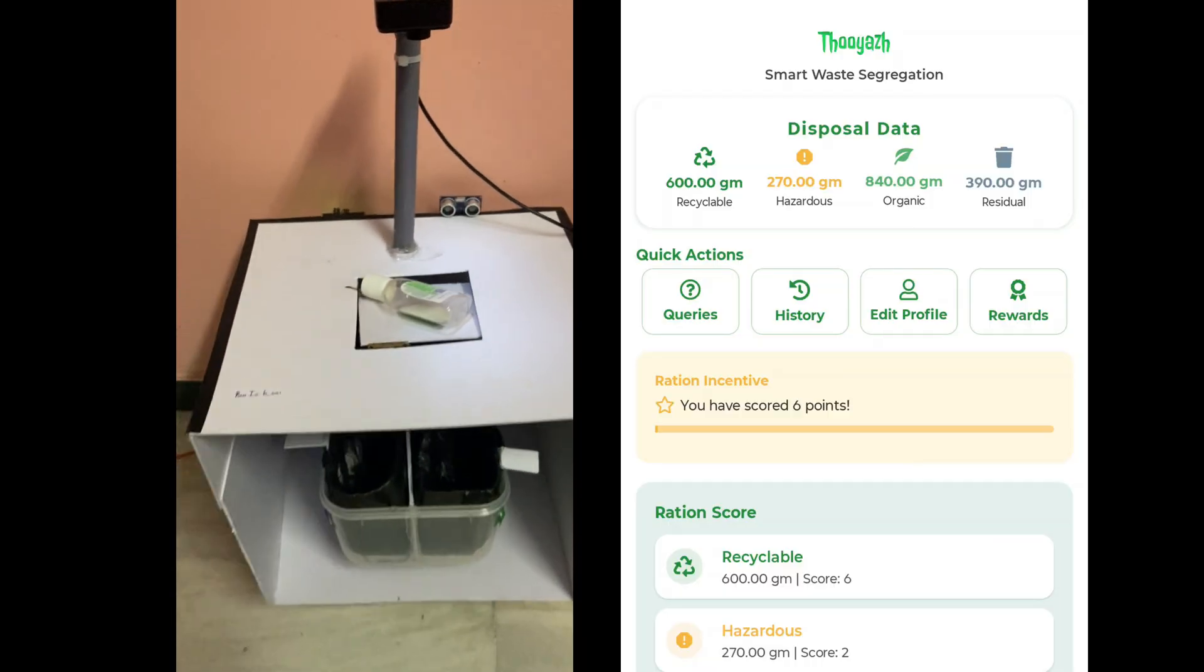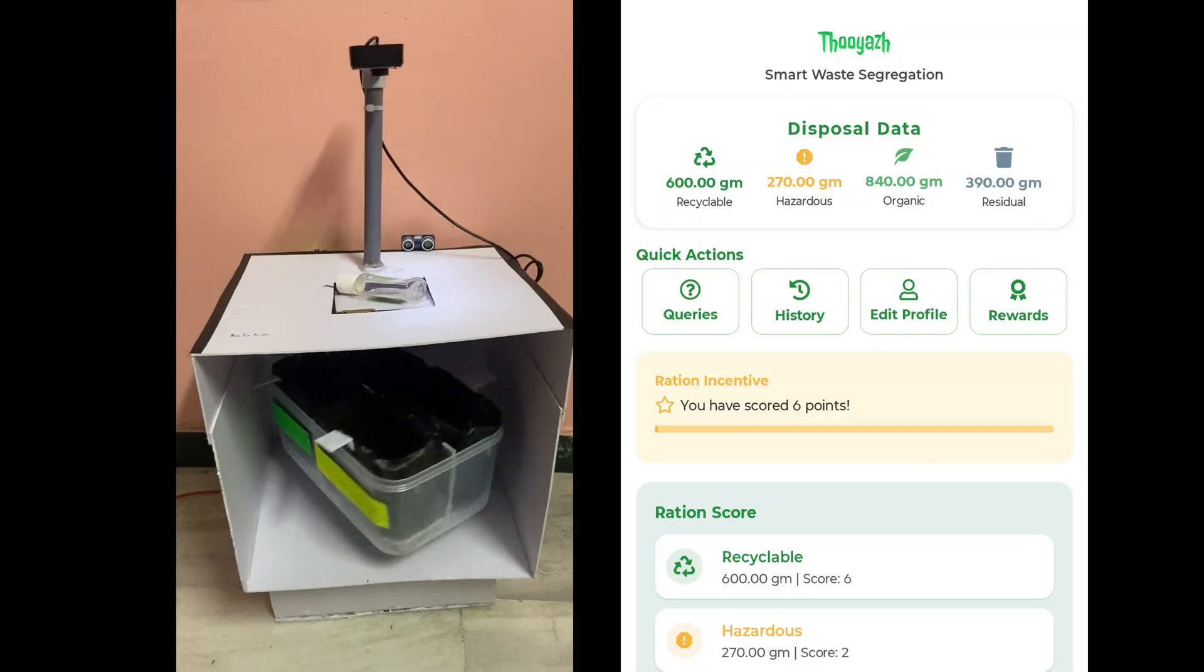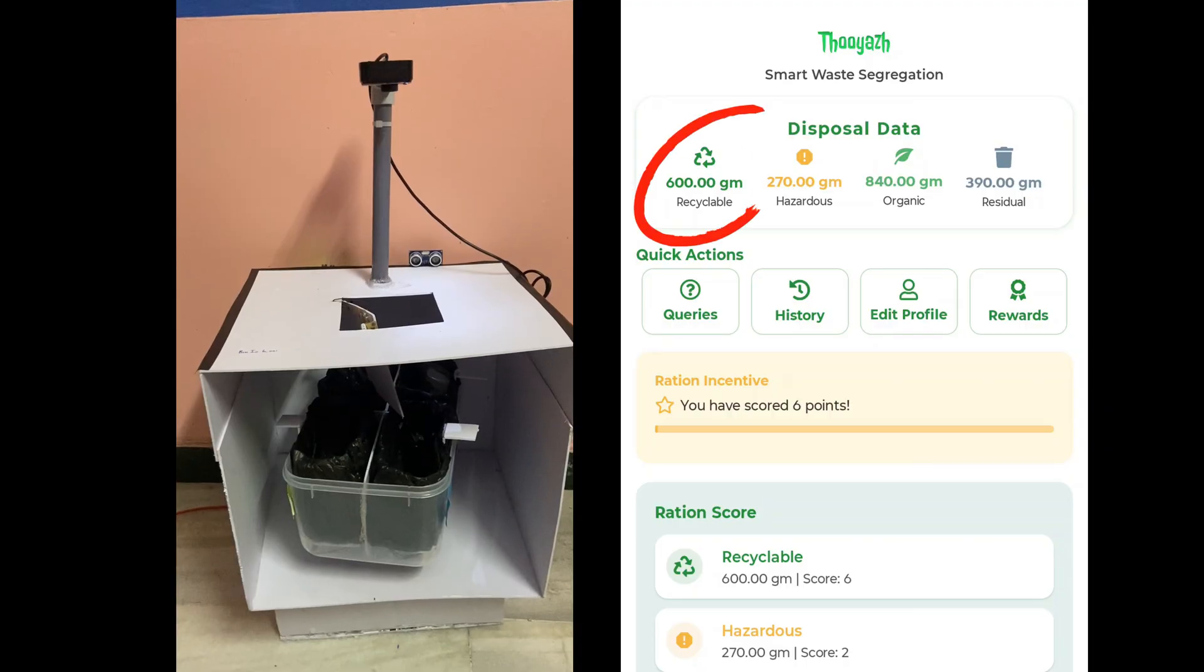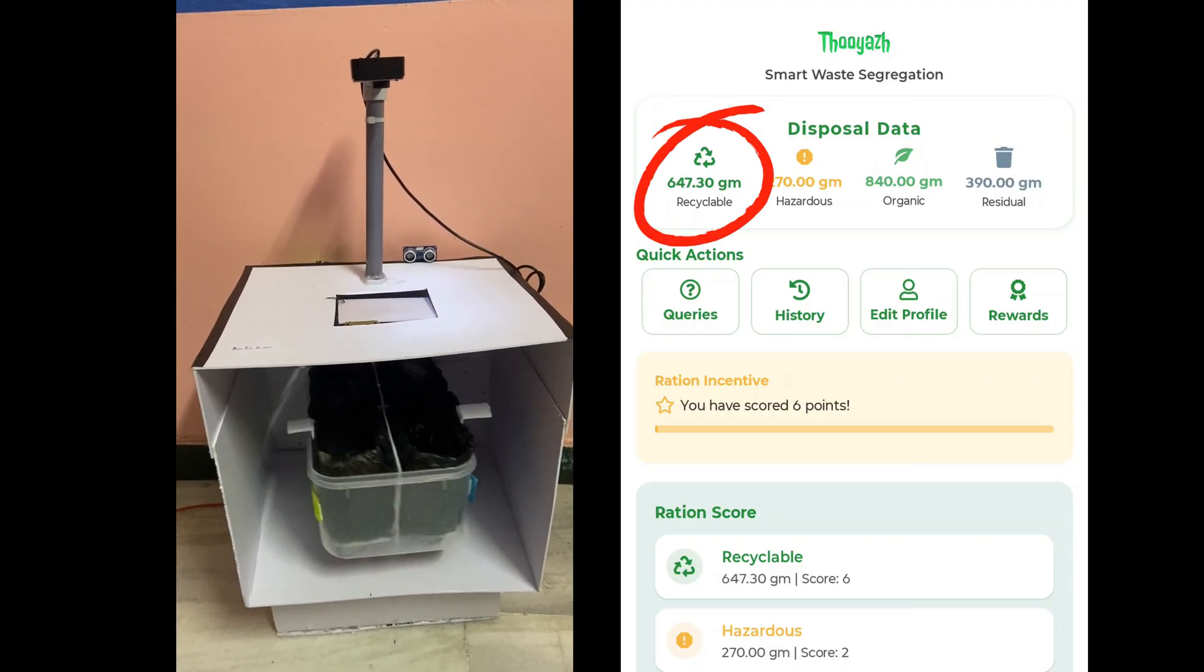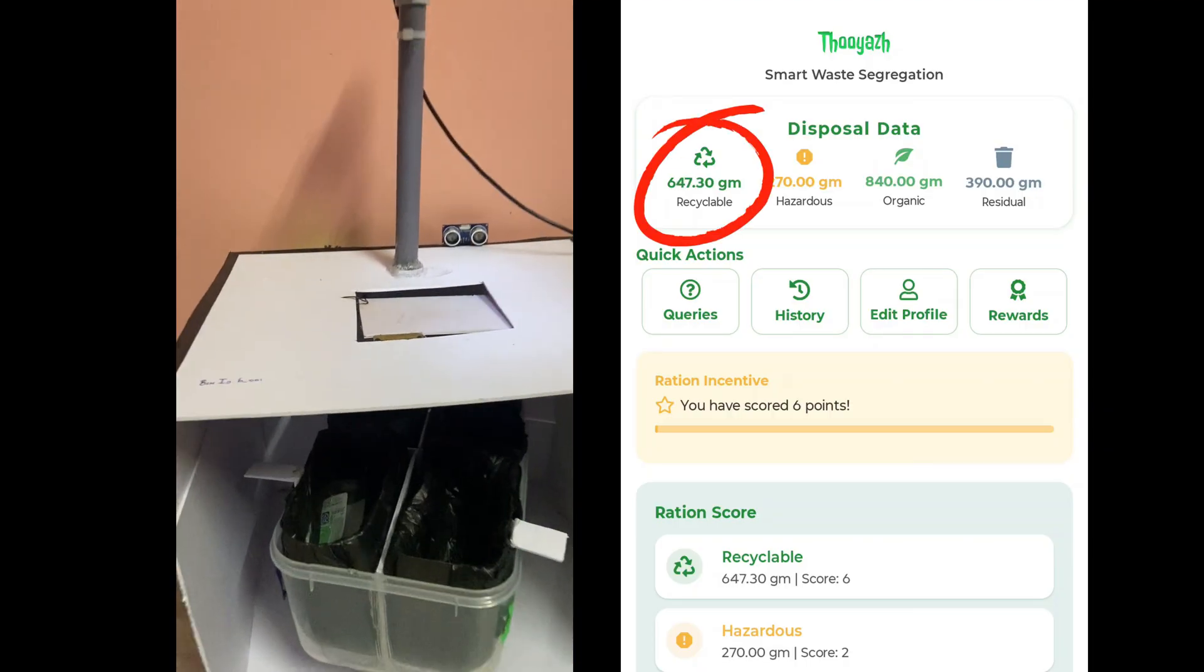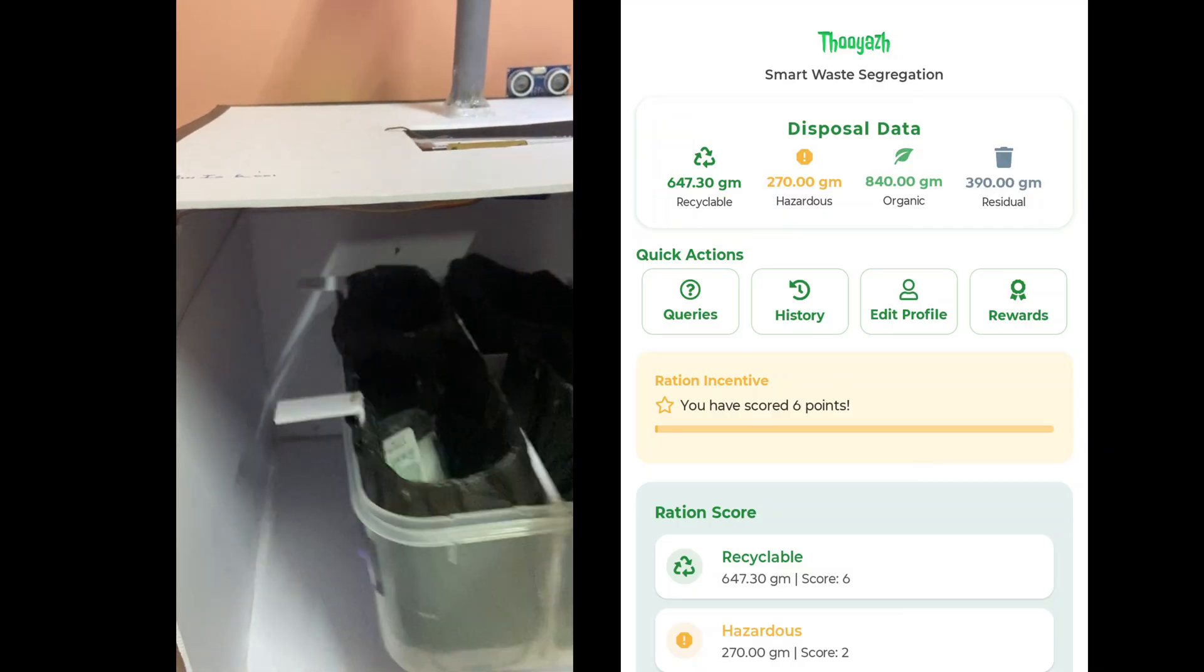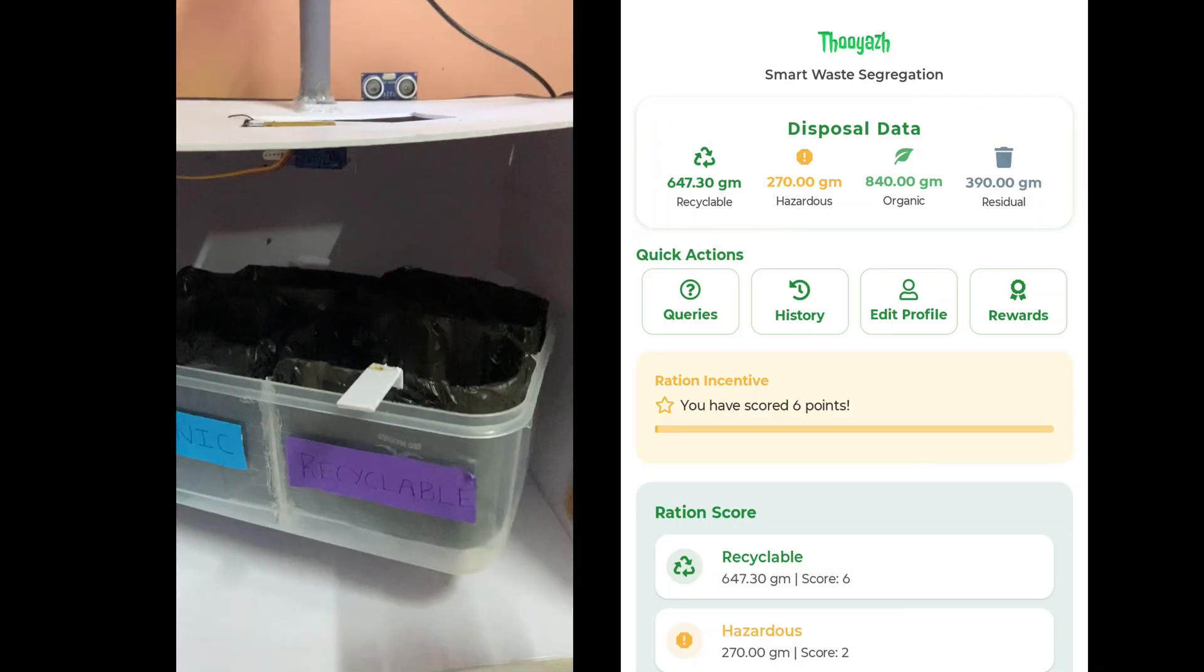You put recyclable waste into the prototype, and it automatically detects and classifies the item and directs them into the appropriate bin. And this weight is measured, and instantly, the data is synced to the app.